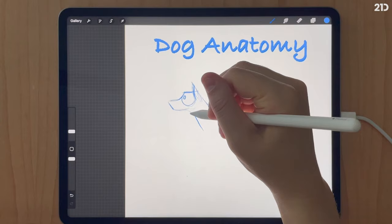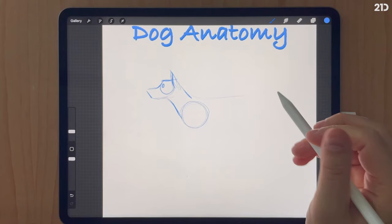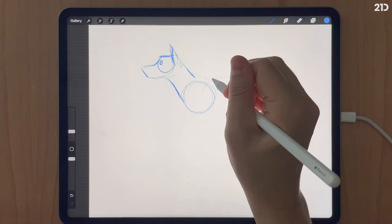I'm drawing a line from the bottom of the jaw down to the front of the chest. Now I'll draw the first circle as my indication of the chest, and then the back circle as the indication of the hip or hind quarters.